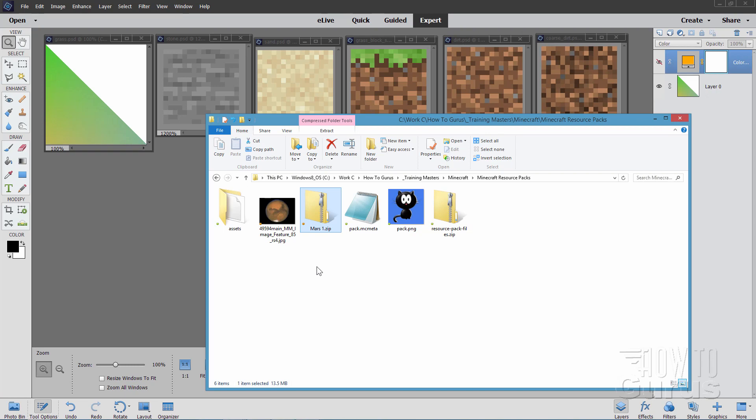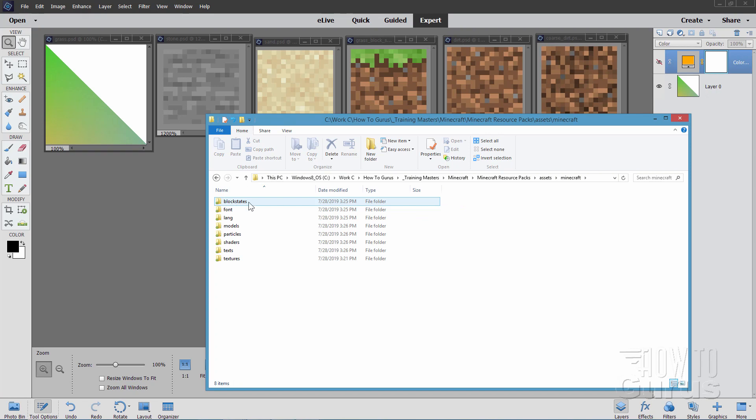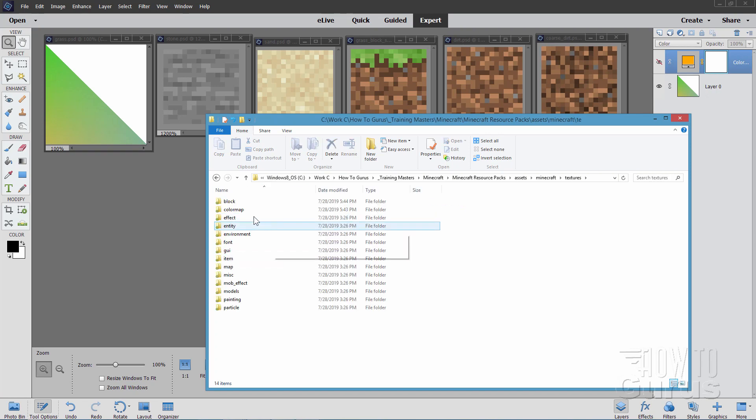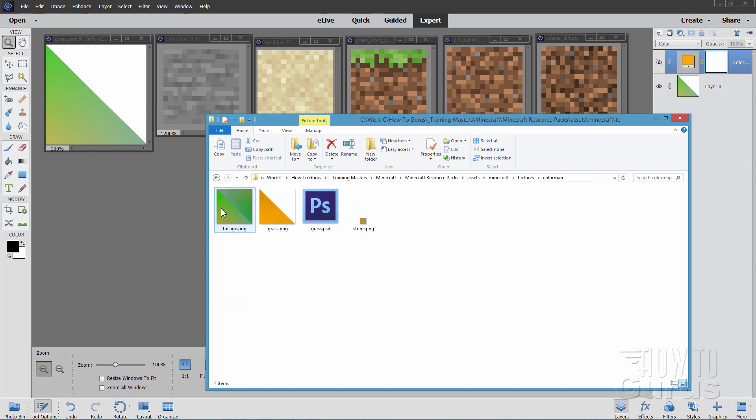Okay, once we have this, we need to then go into assets, and then Minecraft, and textures right down here. I need to look in two places, block and color map. We'll look in color map first, and you want one that says grass.png.